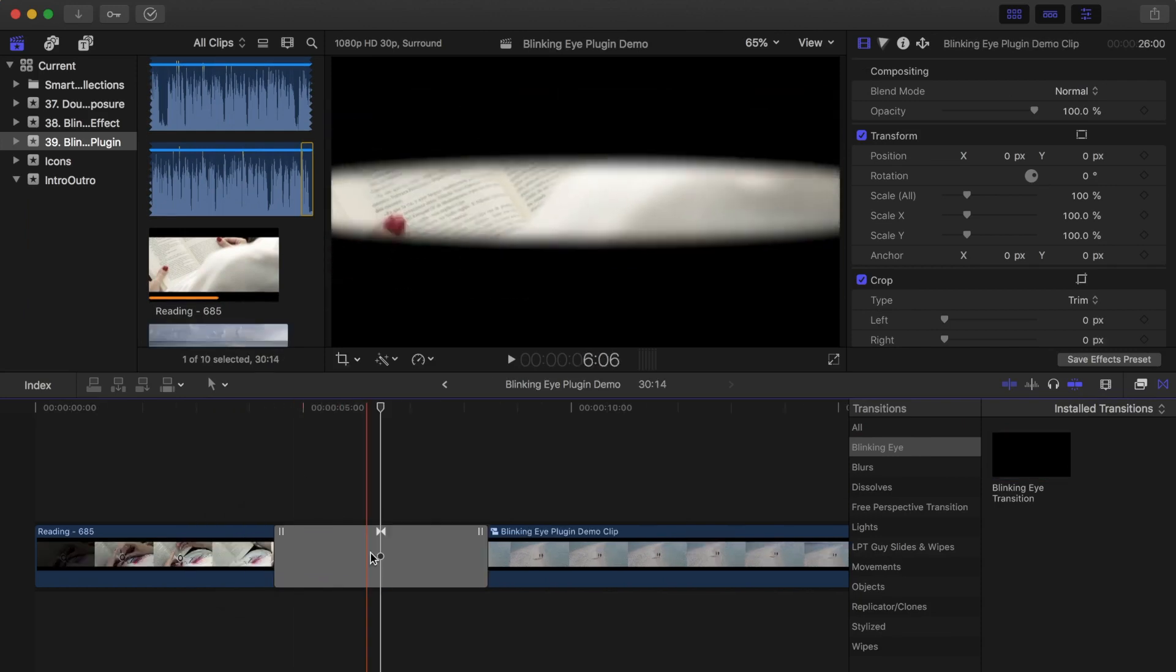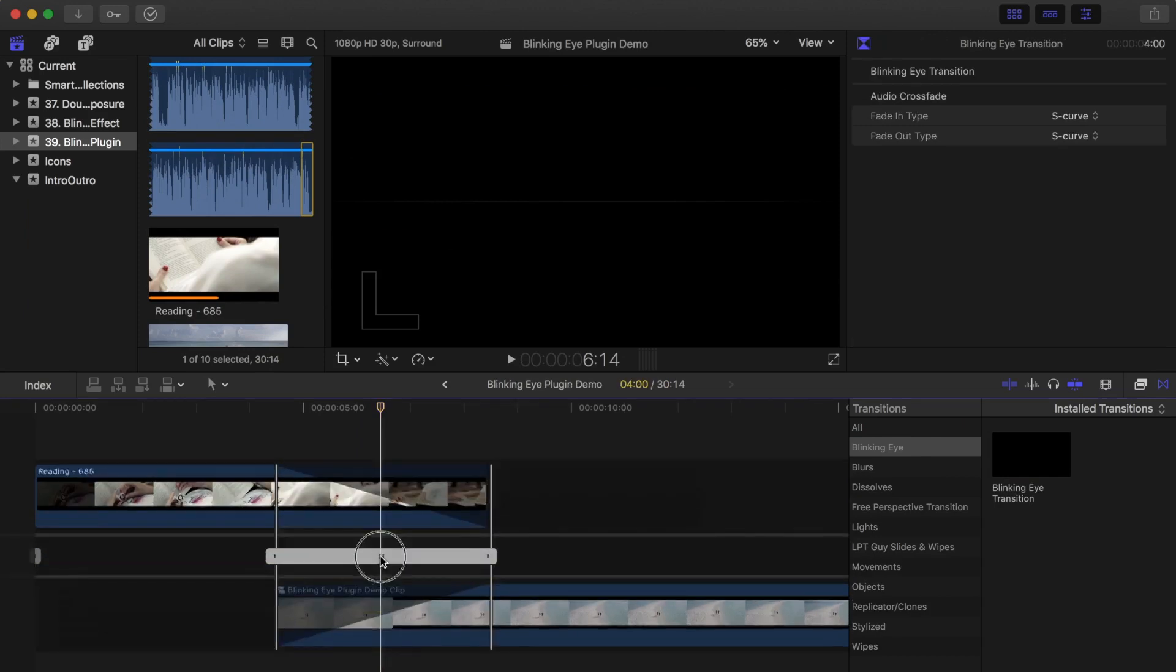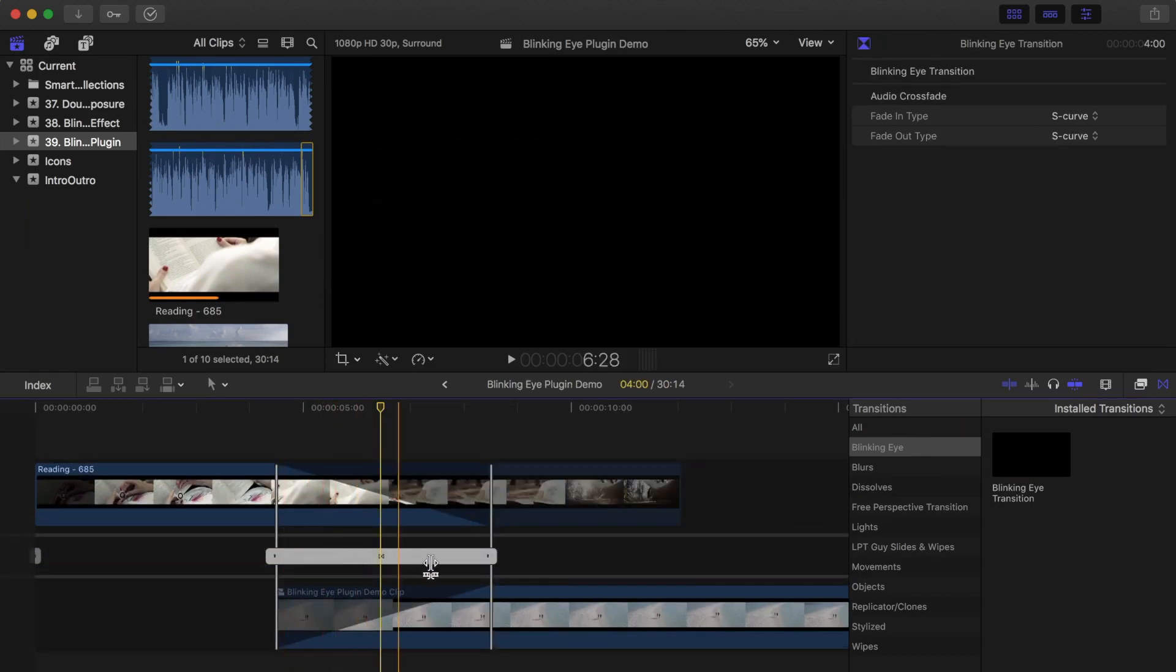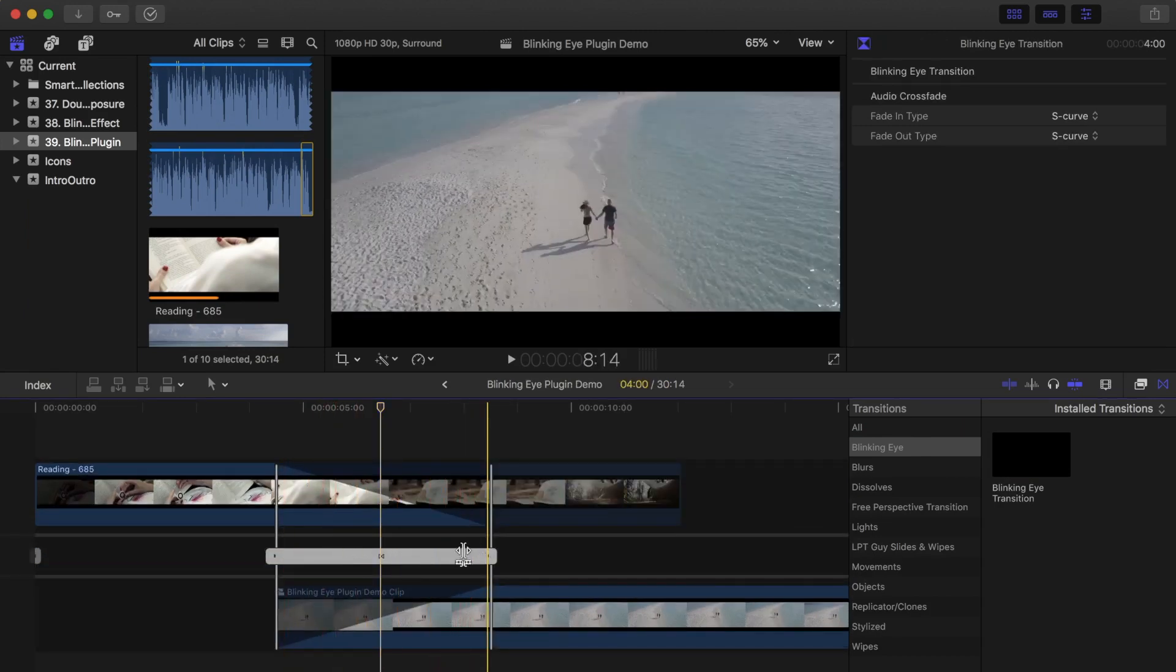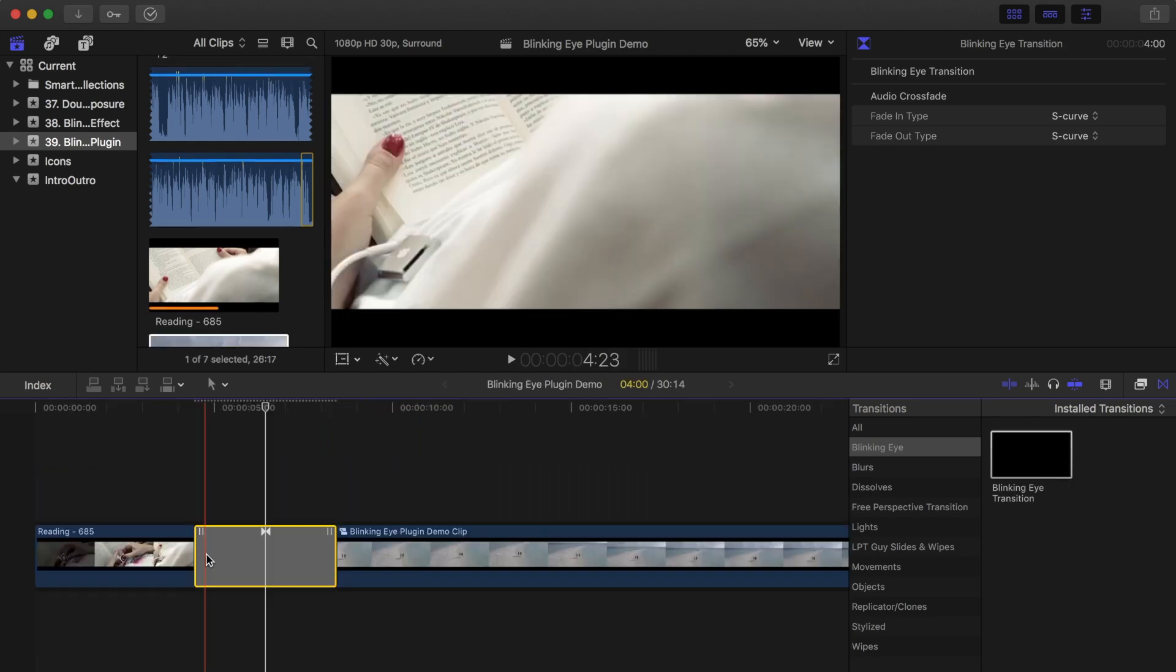Now, because of the nature of this effect, it's longer than most default transitions. For this to work properly, your clips will need to have at least one second media handles. If they don't, Final Cut Pro will ripple trim your clips when you apply this transition, and change the timing of your project.